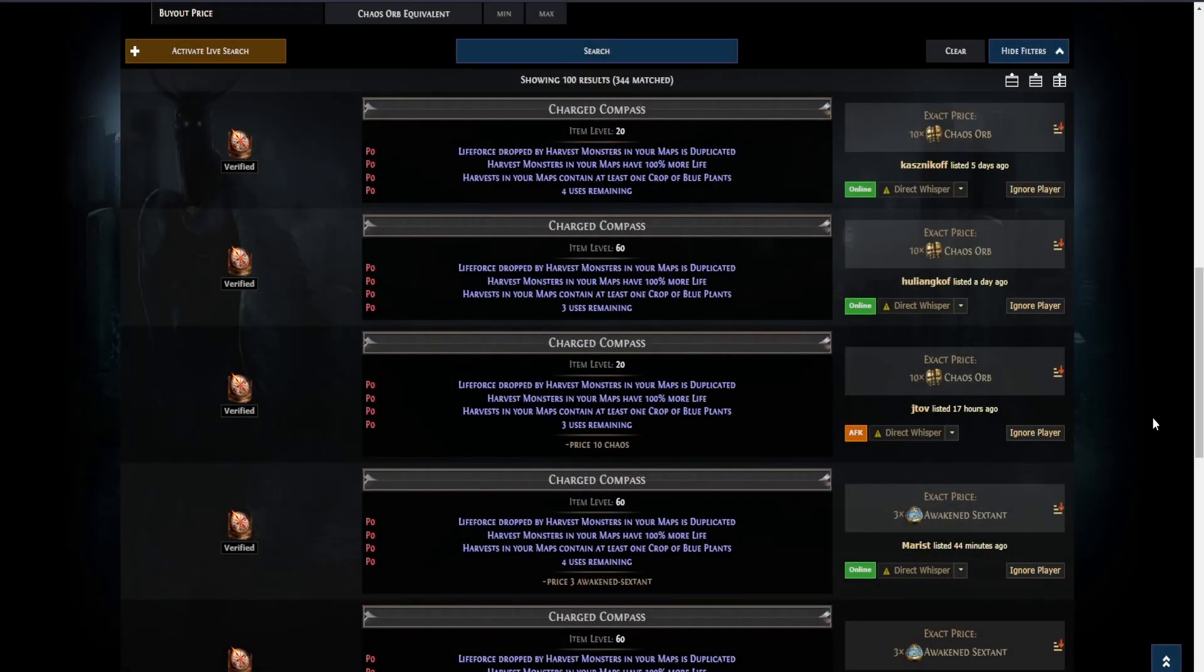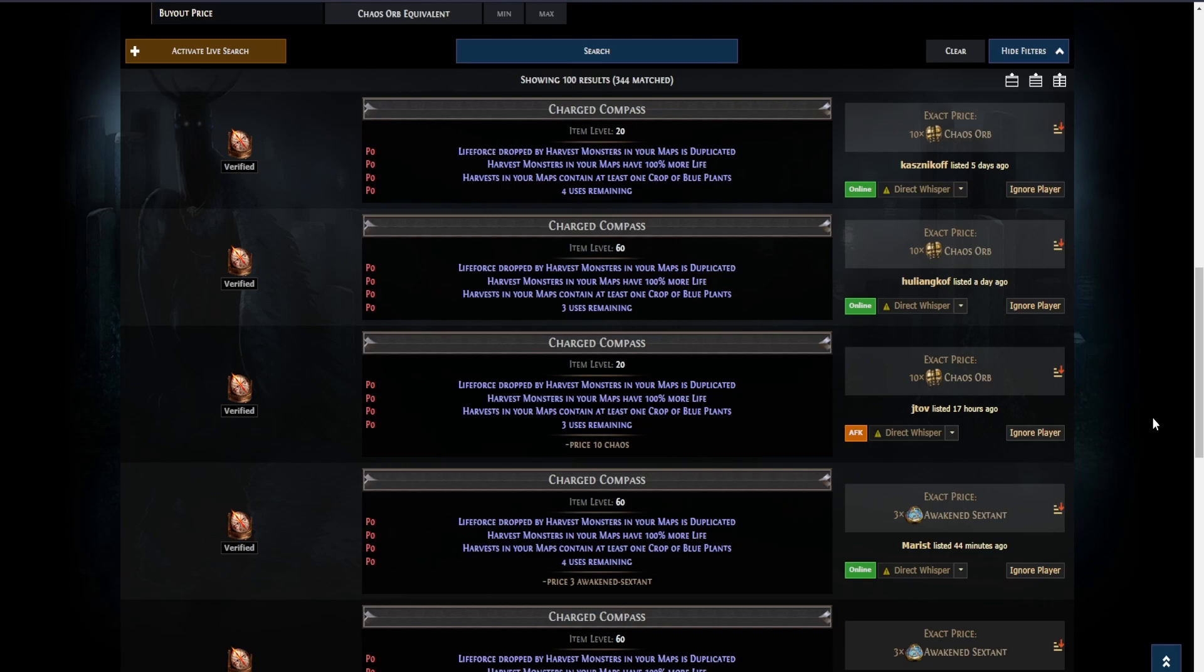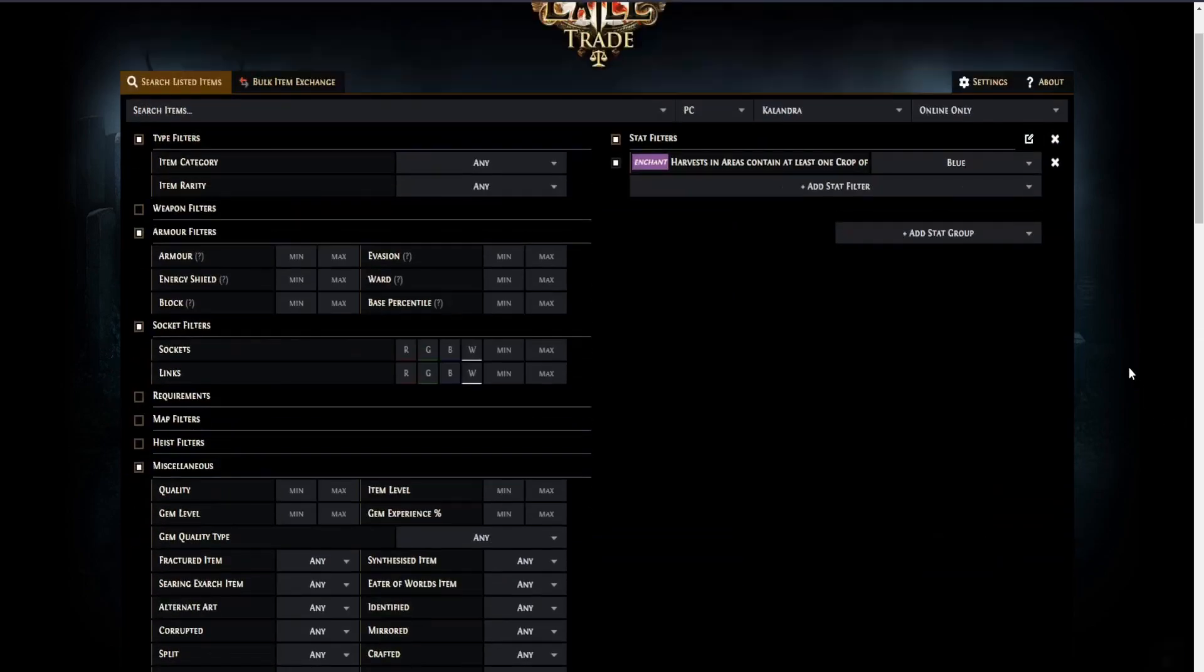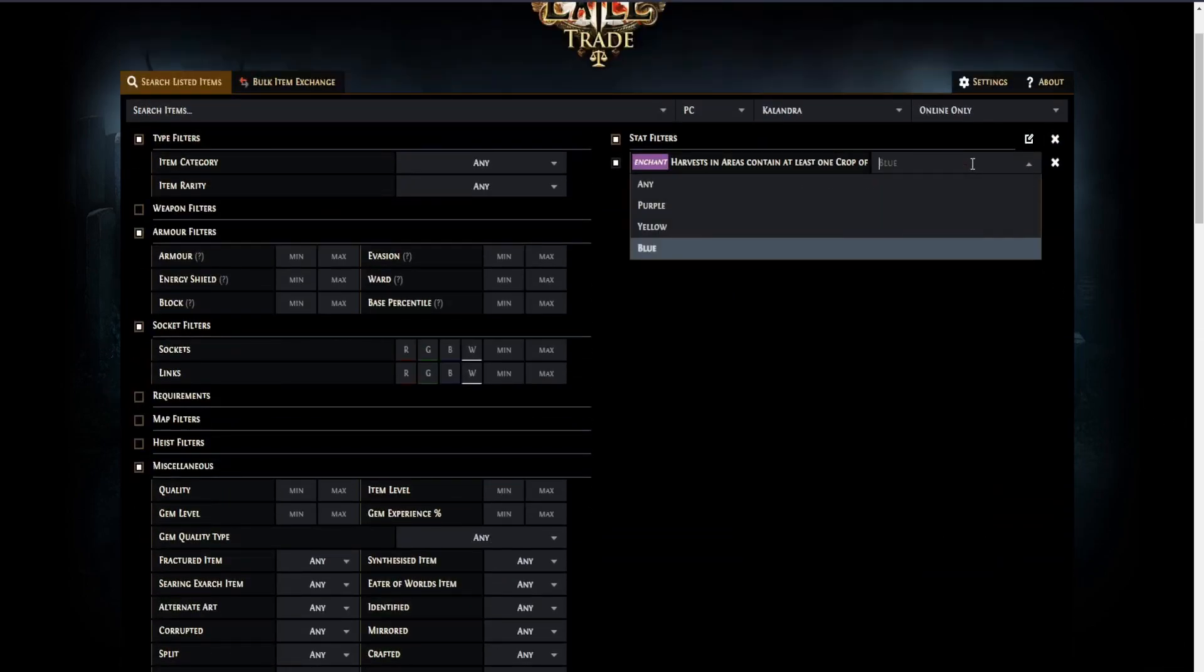There are two sections that are interesting. The first one is this one: Lifeforce dropped by harvest monsters in your maps is duplicated. Harvest monsters in your maps have 100% more life and harvest in your maps contains at least one crop of blue plants.